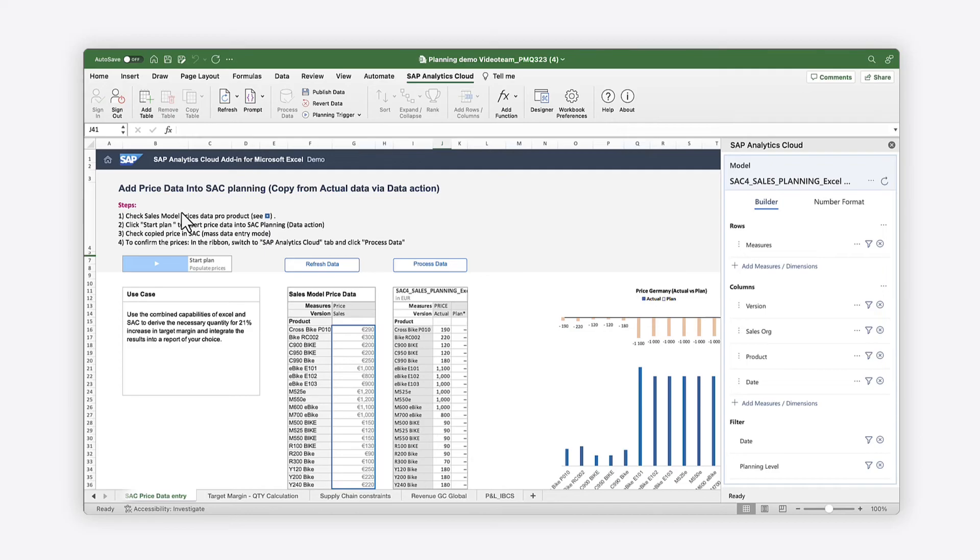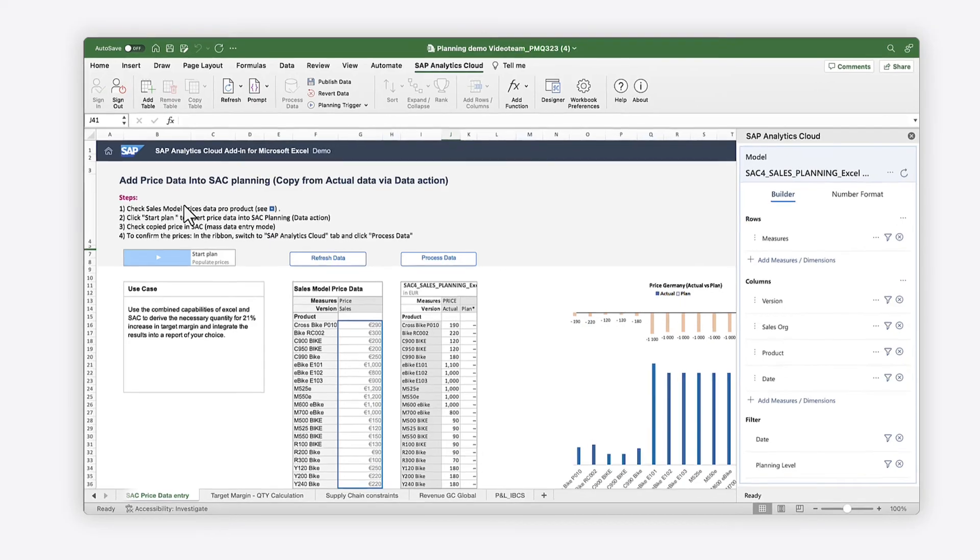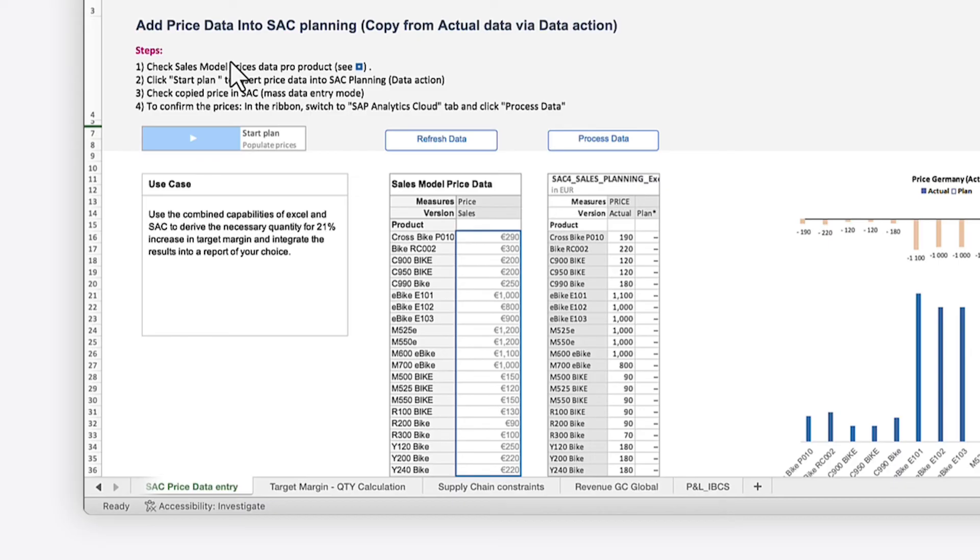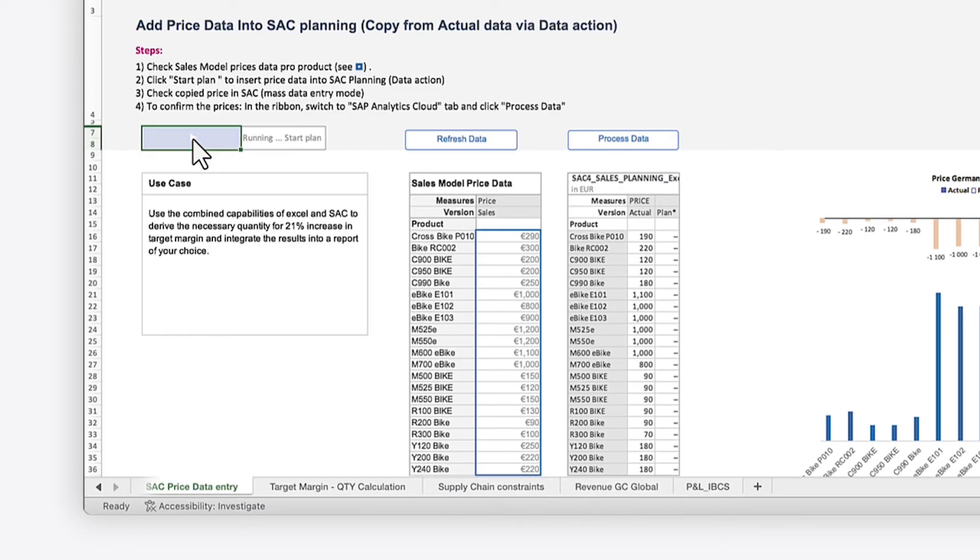With the features from the add-in, you can create templates to accomplish analysis and planning tasks, such as using a data action in Excel to get updated product prices from an SAP Analytics Cloud model.